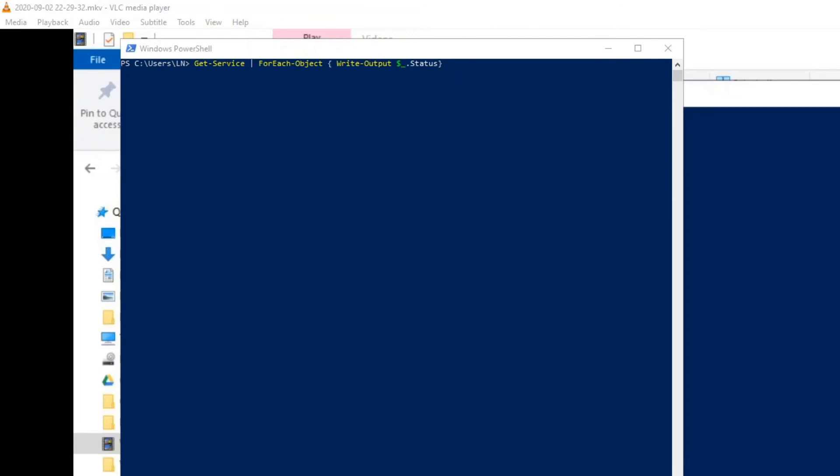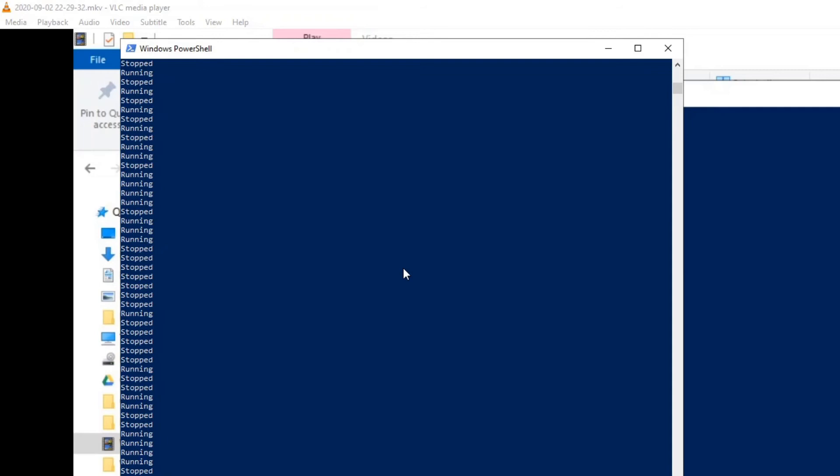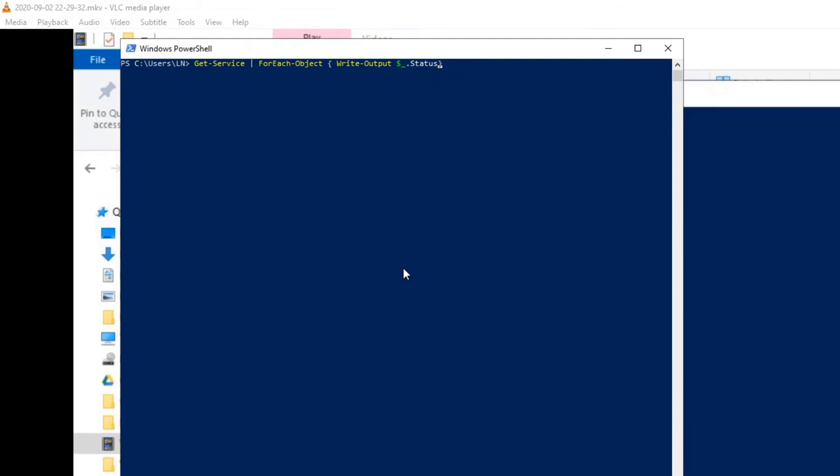What we can do is use the Get-Service command piped into ForEach-Object, and then output one specific property using $_.Status. This outputs just the Status property for all the services. We can use such properties when we want to write output to the screen or to a file.